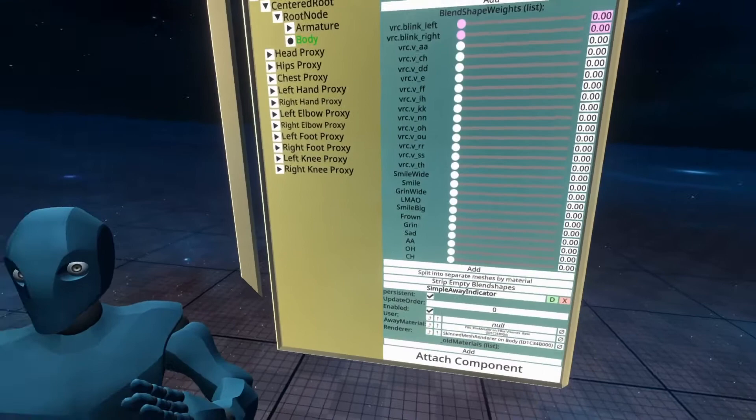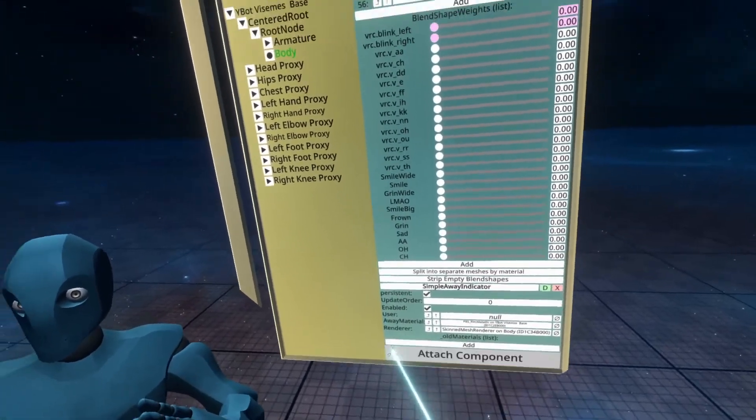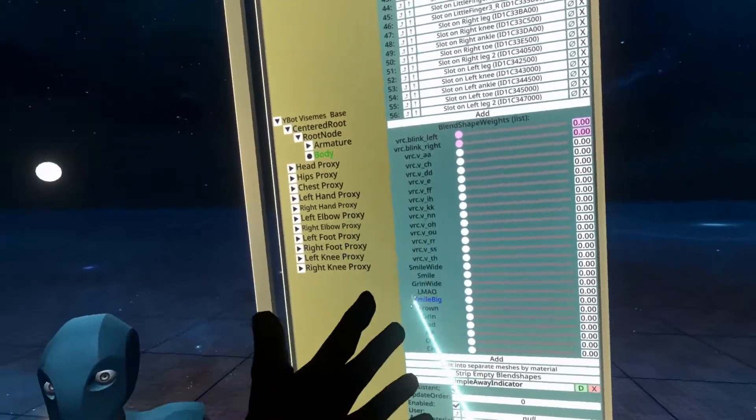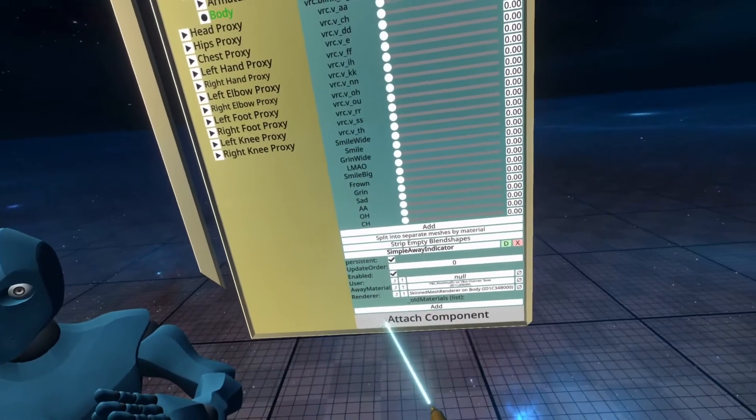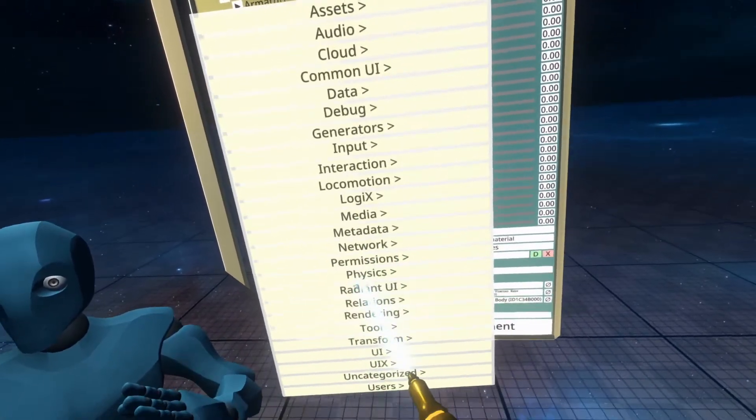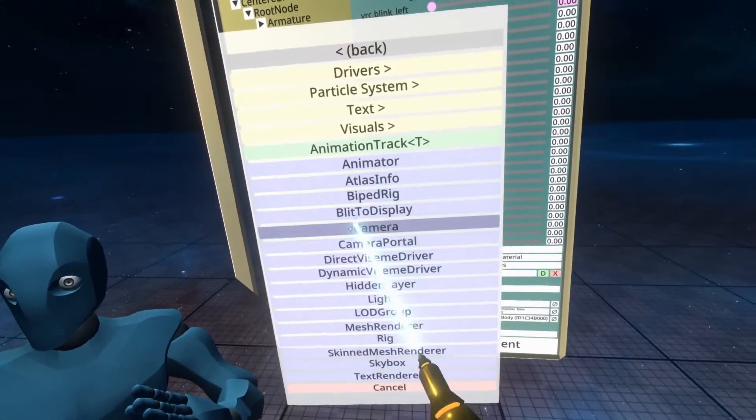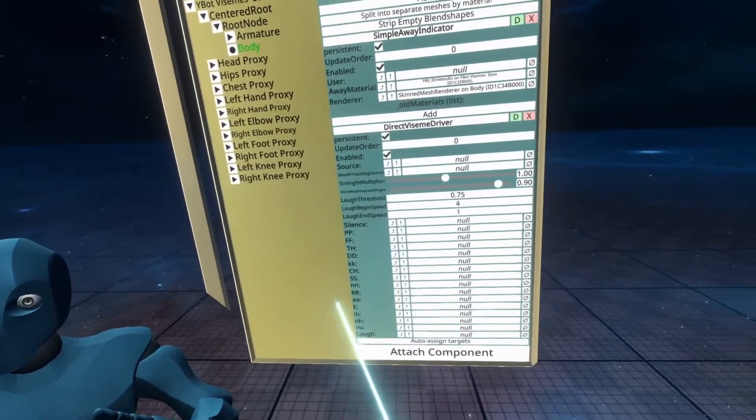So to do that, we're going to need a few components. One of them is called the Direct Viseme Driver, and this is the one I recommend adding to the body of the avatar. To do that, go to attach component, rendering, and then you're looking for Direct Viseme Driver there.